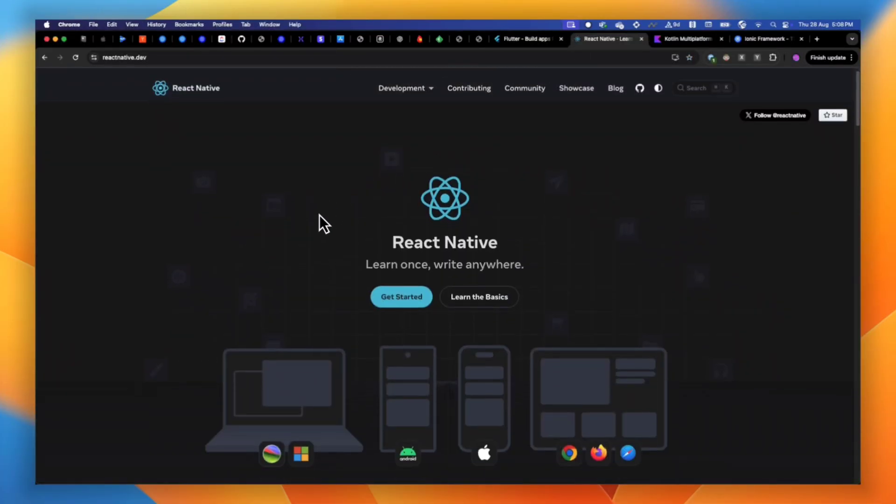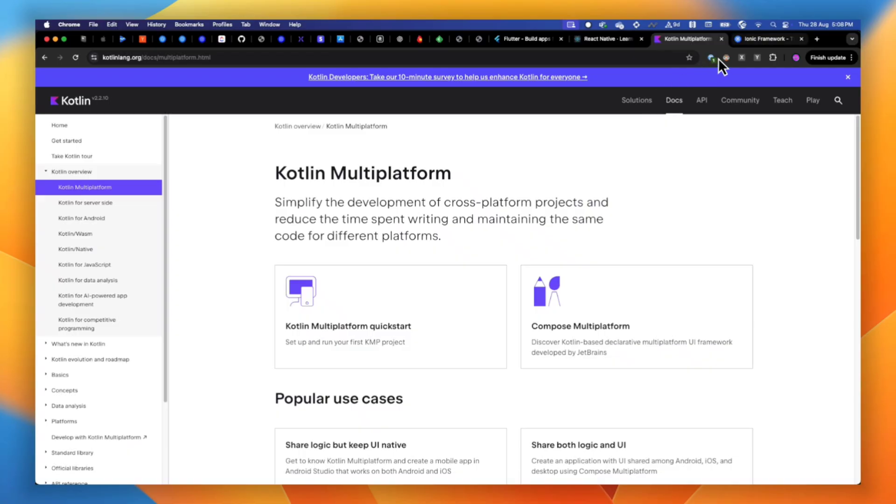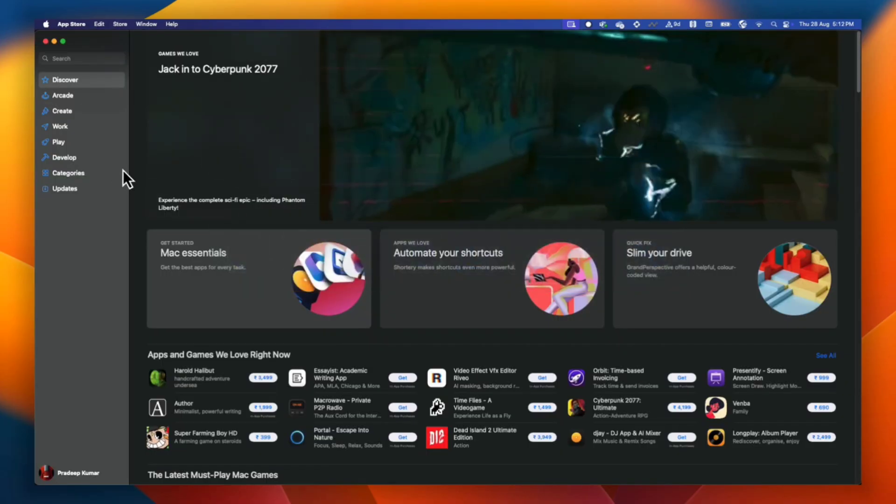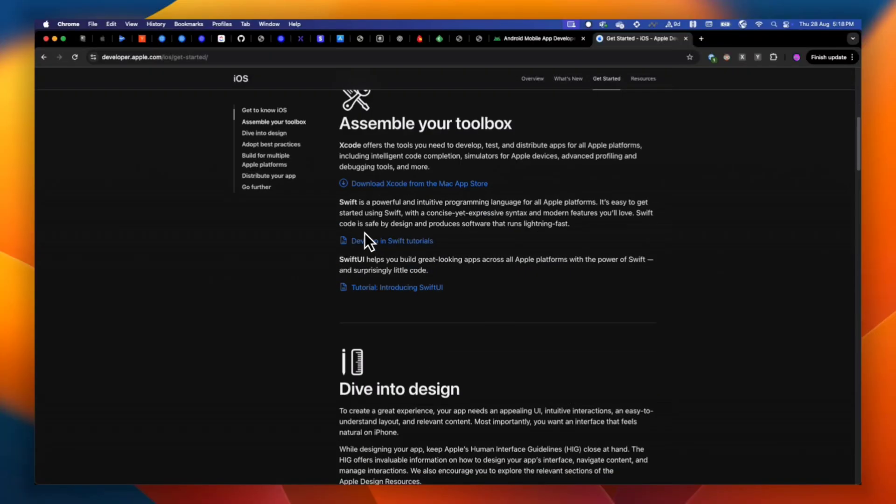If you are watching this video, I assume you know at least the basics of building mobile apps — you know Flutter, React Native, or any other tool. Since we are talking about launching on both Google Play Store and Apple App Store, you must be thinking about going cross-platform, because if you don't, you have to write separate code for Android and iOS, which takes longer. So here you have to follow the cross-platform route.